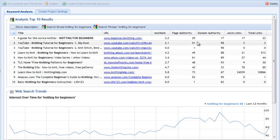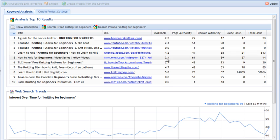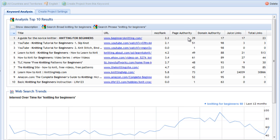Next to Moz rank, we also have page authority and domain authority values. These are based on SEO Moz's highly complex and quite frankly amazing simulations and emulations of what Google does to rank pages. While Moz rank looks at one ranking signal — backlinks and backlink strength — authority values look at as many Google ranking signals as the guys at SEO Moz know about: the amount and strength of backlinks, the crawlability of the page, on-page factors, domain age, and many other signals.